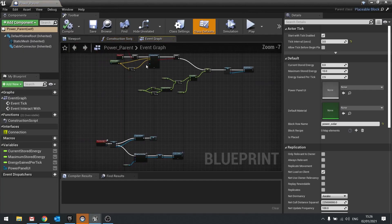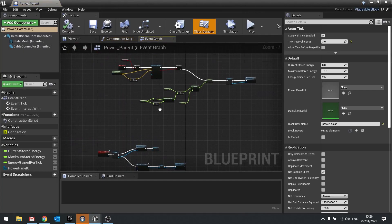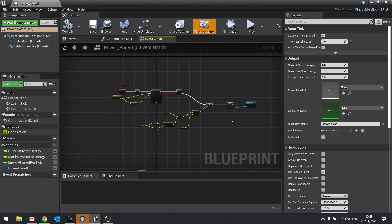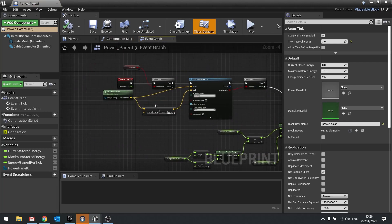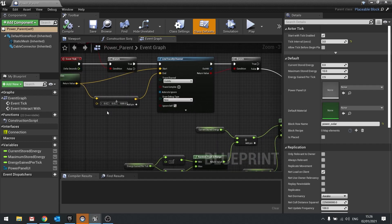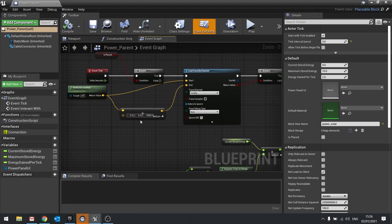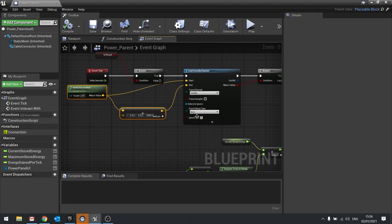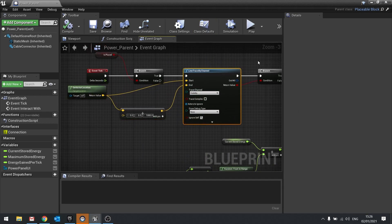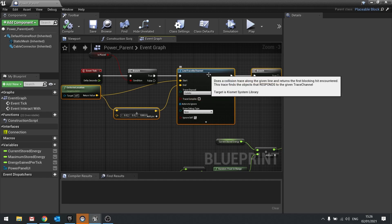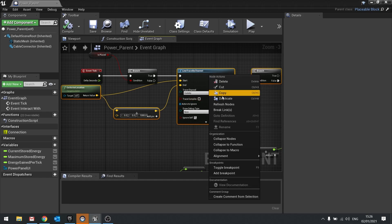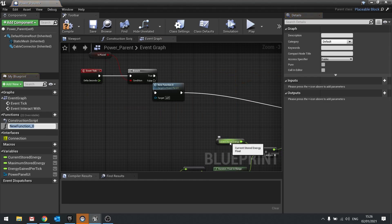So on the power parent, all this will be exactly the same, except for the condition of when it should receive power. So I'm going to convert this to a function which can be overridden by our power blocks. So I'm going to take this and we're going to right click and collapse that to a function. I'm going to call this one can generate power.